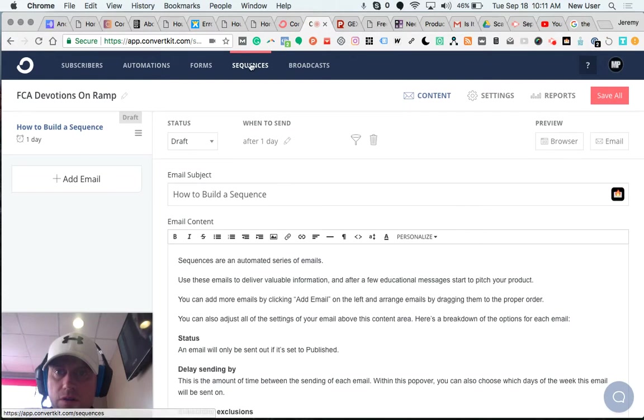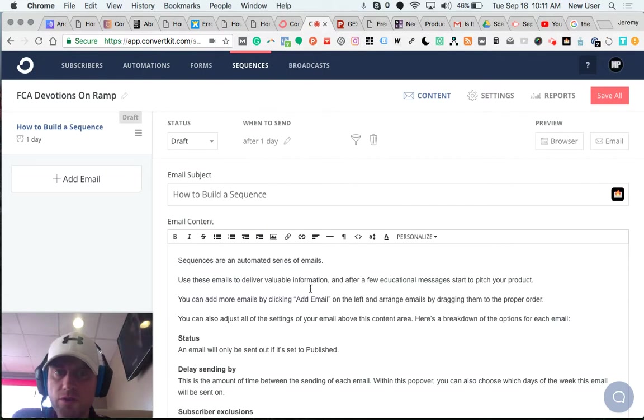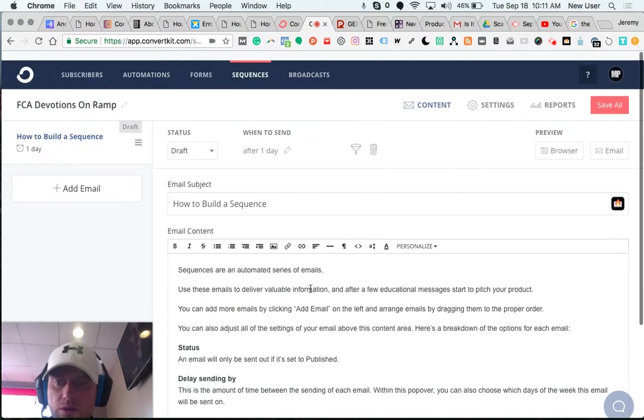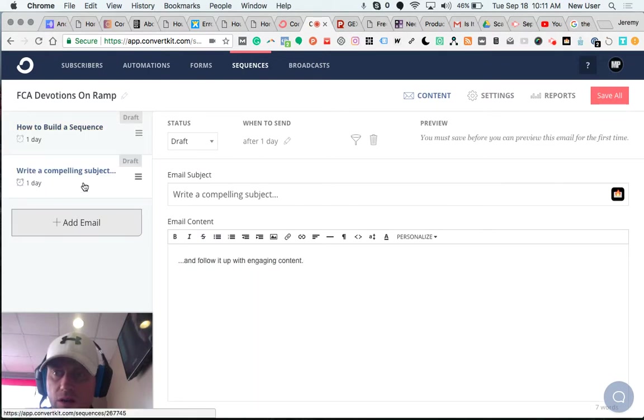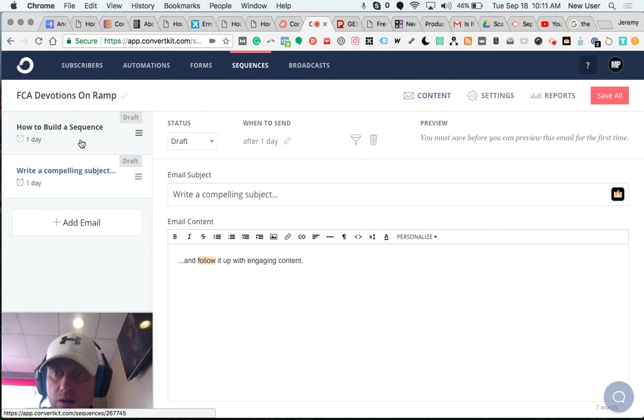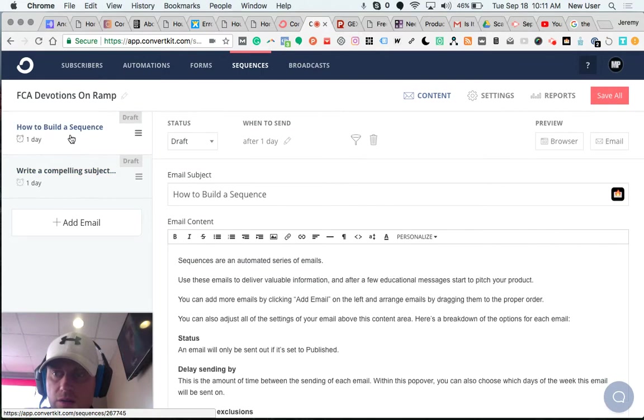So I'm going to go here in ConvertKit and set up a sequence. I won't be able to complete it in this video. You can see how I can add an email. This is the first one, second email, third email.